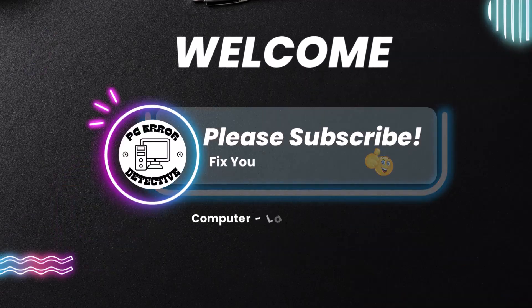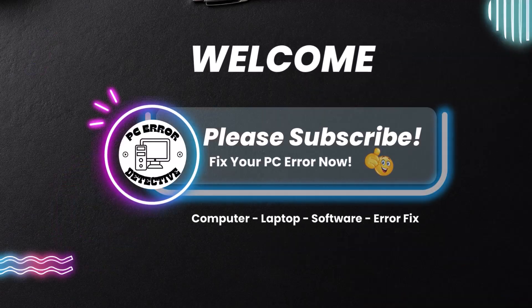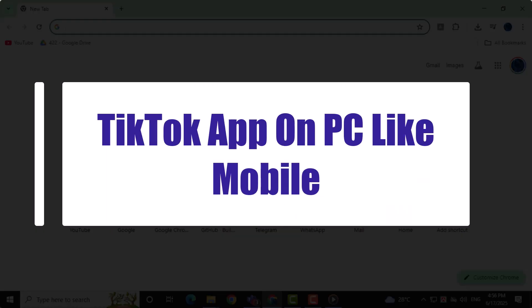Welcome to PC Error Detective. In today's video, we'll show you how to use TikTok app on PC like mobile.